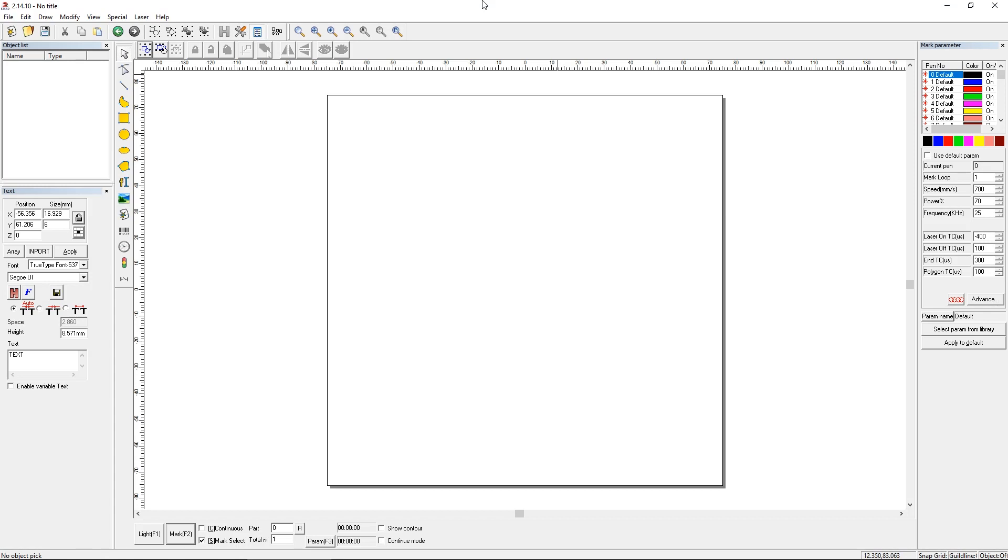There's an easy-to-use feature in EasyCAD that allows you to pull data from an Excel file or a text file and mark it line by line. Let's take a look at how that works.